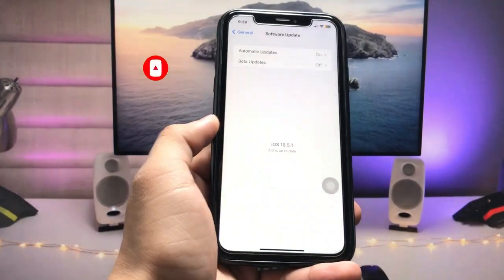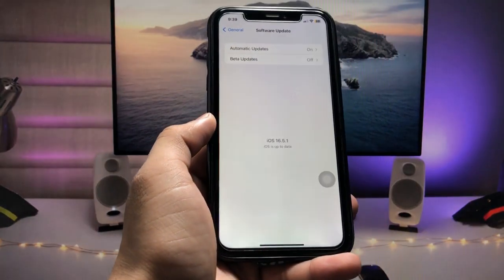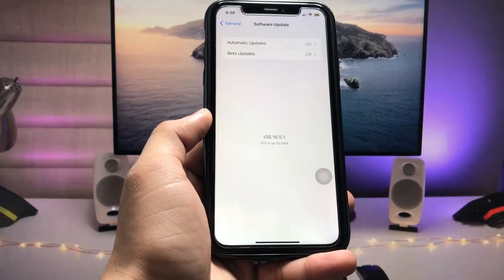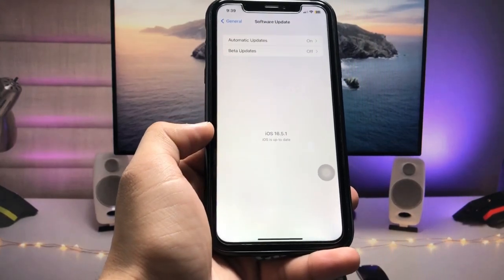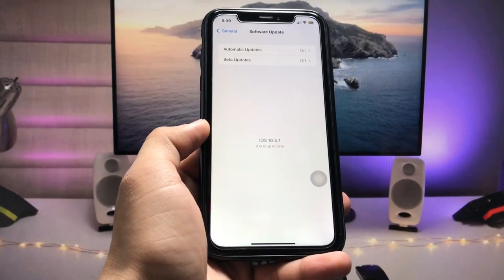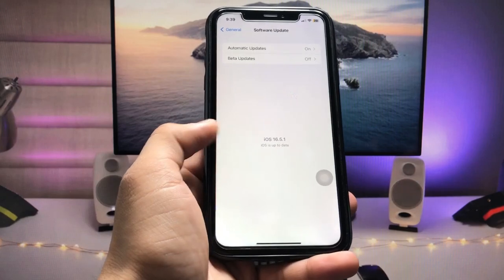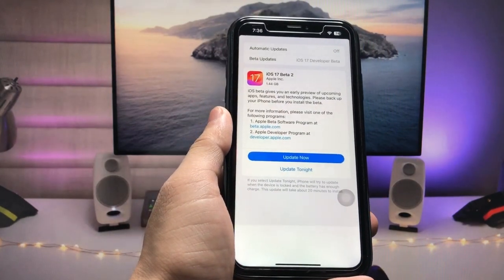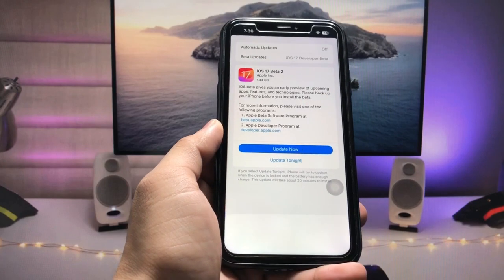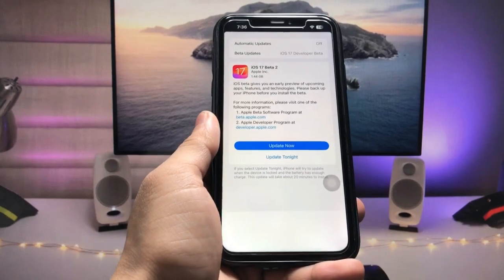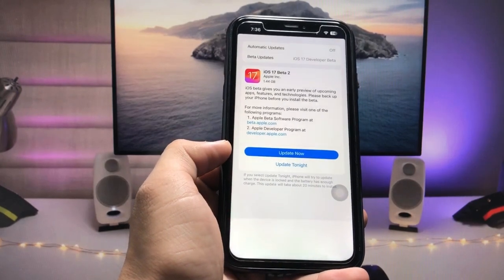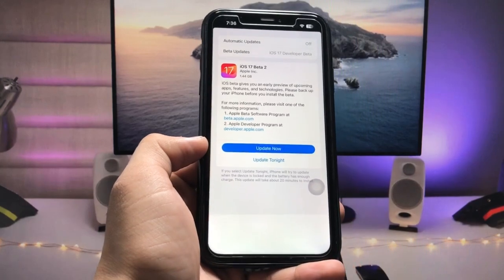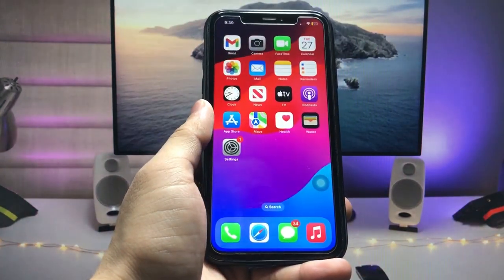You can easily fix that problem by following this process. I will show you how we can get the iOS 17 beta 2 update to show on any iPhone, so that you can easily download and install this update. So let's get started.